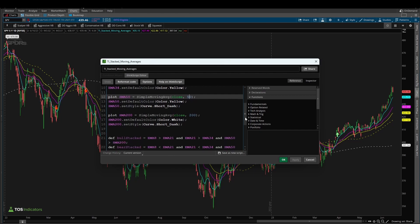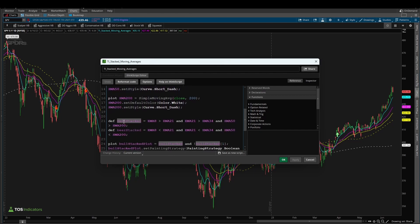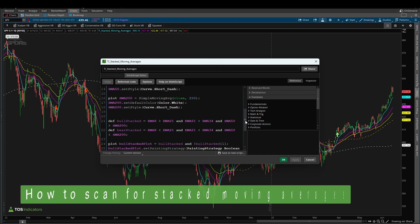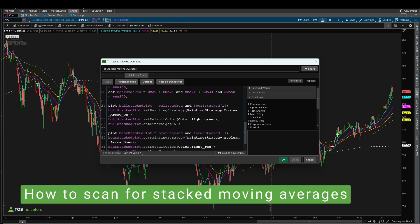With all of those, we created these two variables called bullstacked and bearstacked, and that's what we're going to be exploring in today's tutorial.